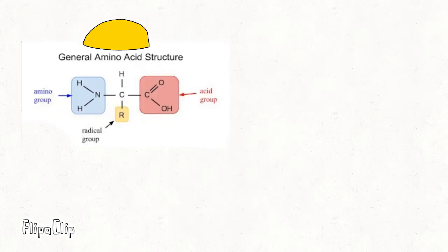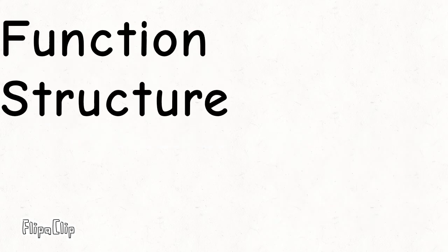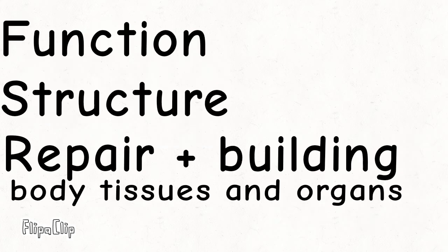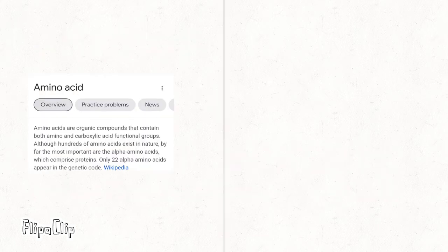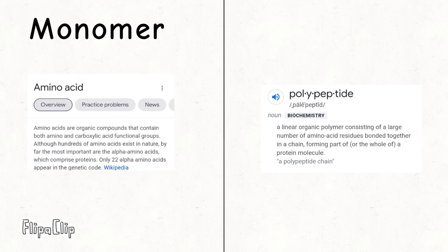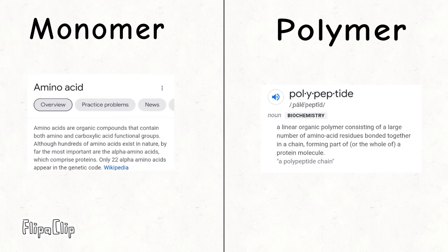They're hard workers and do most of the work in cells. They are required for function, structure, and repairing and making of the body's tissues and organs. Amino acids are the monomers to protein, while polypeptides are the polymers to protein.